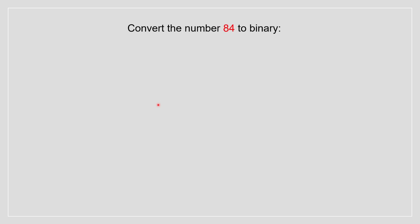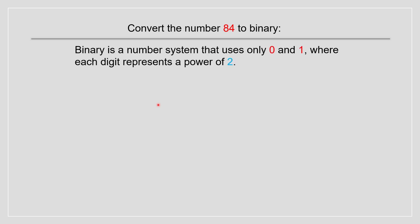The first question we have is how to convert the number 84 to binary. A quick theoretical aspect for binary numbers is that binary numbers only use zeros and ones, where each digit represents the power of two.